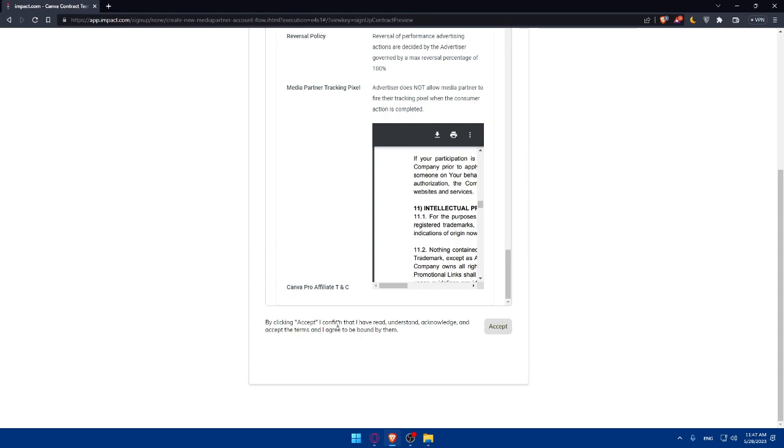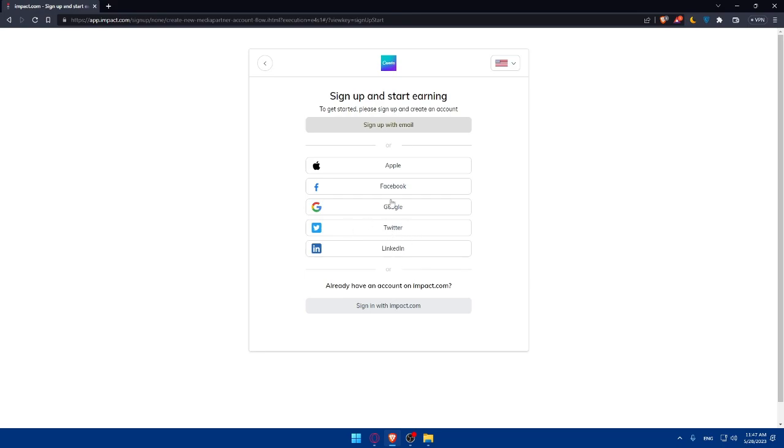Make sure to fill everything here. Once you're done, make sure you read everything here, the terms of use or the contract terms, and simply click on Accept. By clicking Accept, I confirm that I read and understand and accept the terms and I agree to be bound by them.